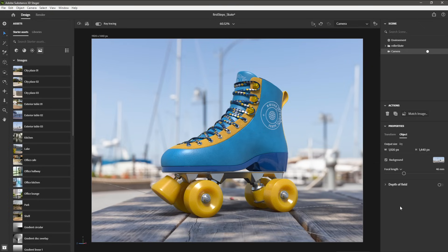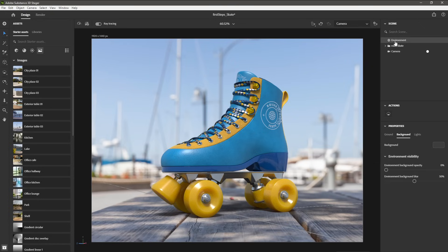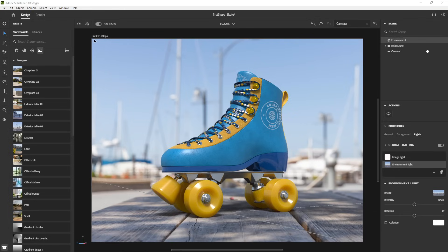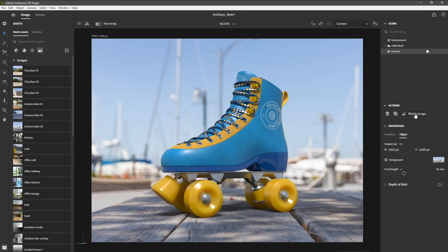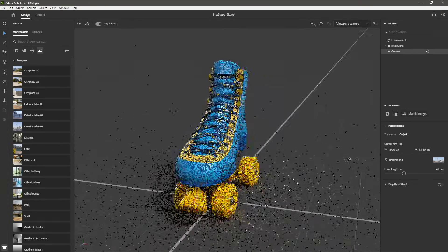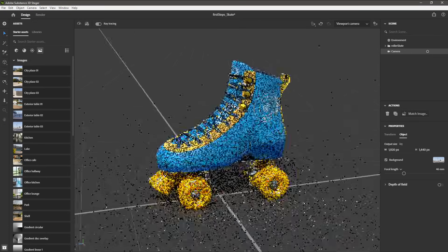The focal length has been set. If I come over to the Environment tab and then Lights, I can see that an environment light based on the background image was created and an image light was added. The resolution is set based on the image aspect ratio of that background plate. When you use the Match Image option, make sure you do not move or reposition this camera because it has been matched to that background plate. If you want to continue making changes to your scene, you can use the viewport camera — come up to the dropdown at the top and choose viewport camera.